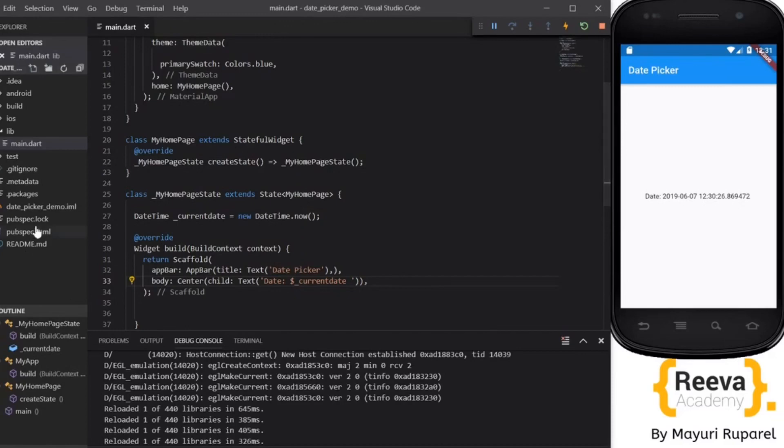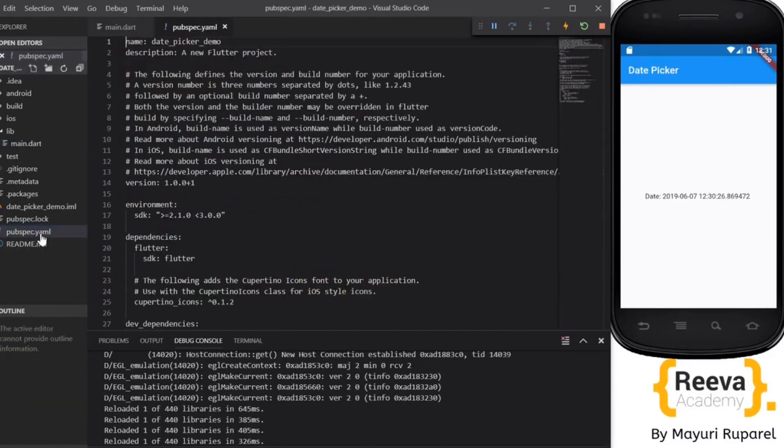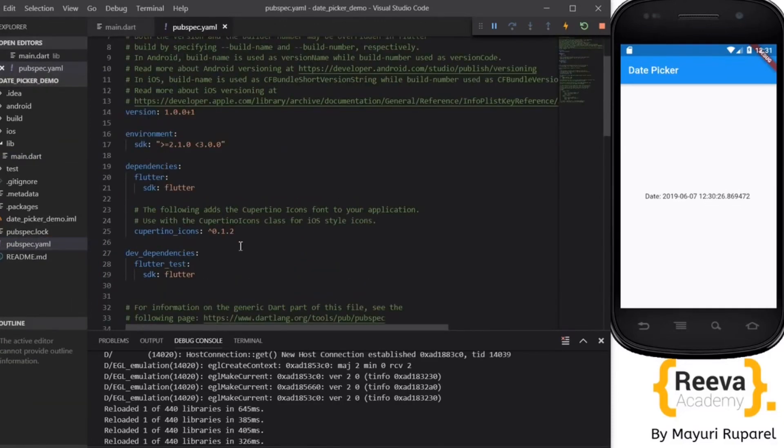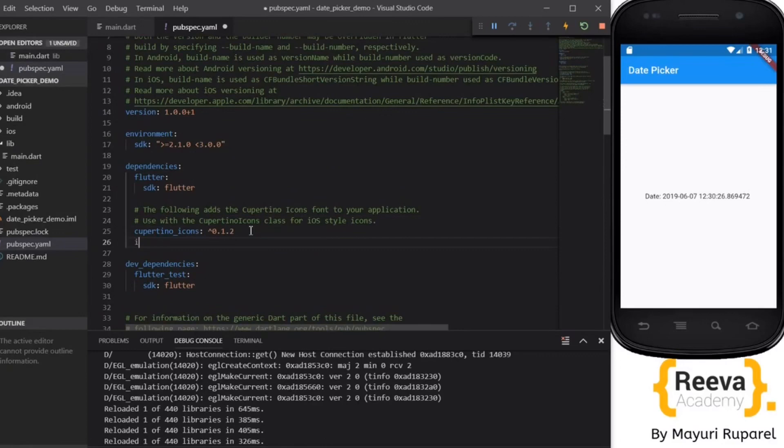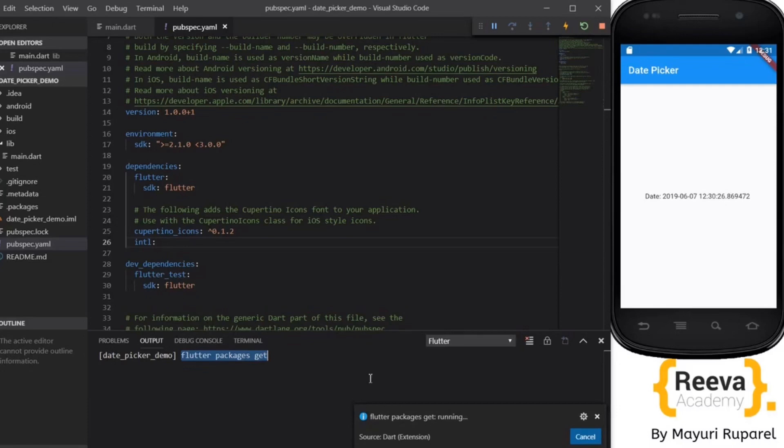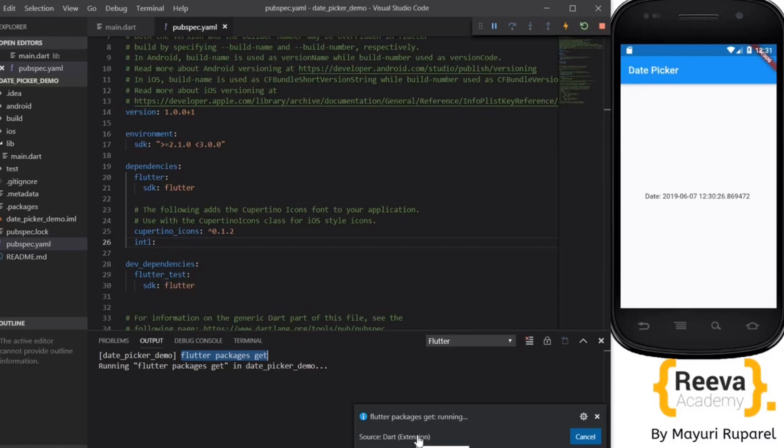To change the format in the pubspec.yml file we will need to add the dependency that is intl package. You just have to write intl and save. You will see this Flutter package get command is being run. This will add the dependency. We have to wait for a few seconds to add all the dependency. So this dependency is being added.